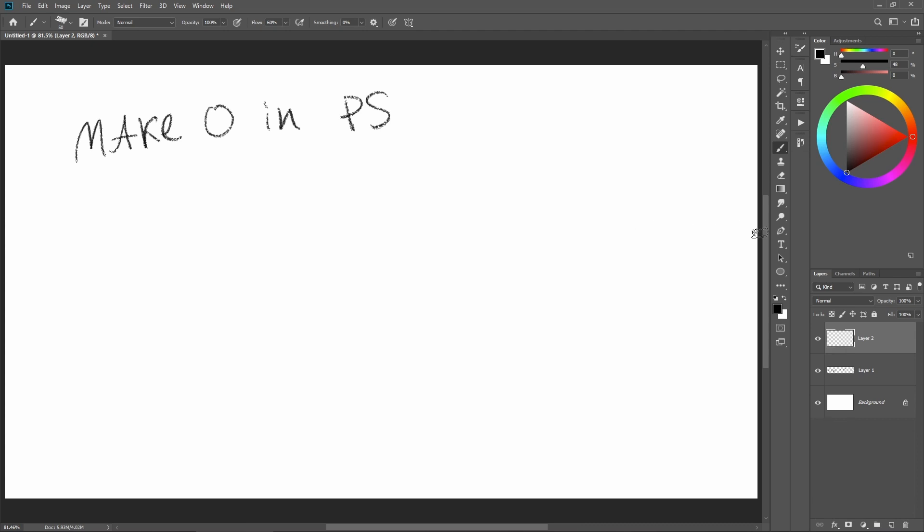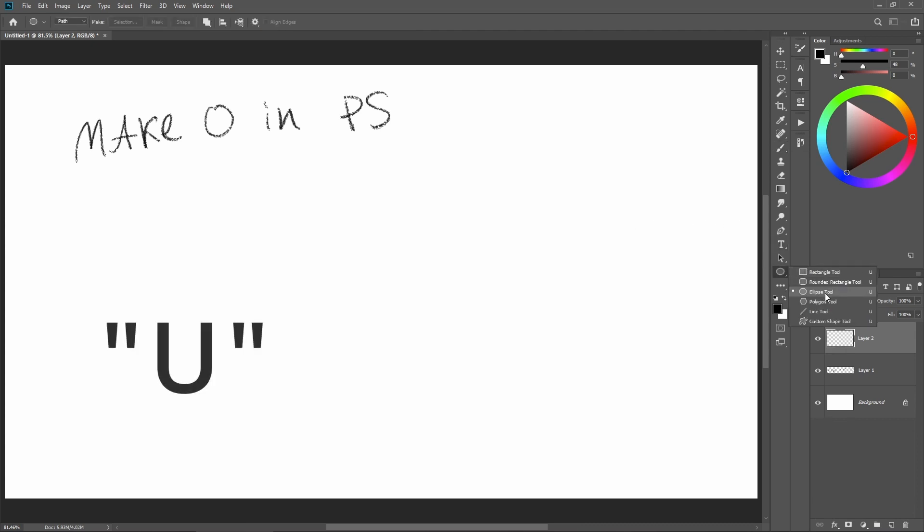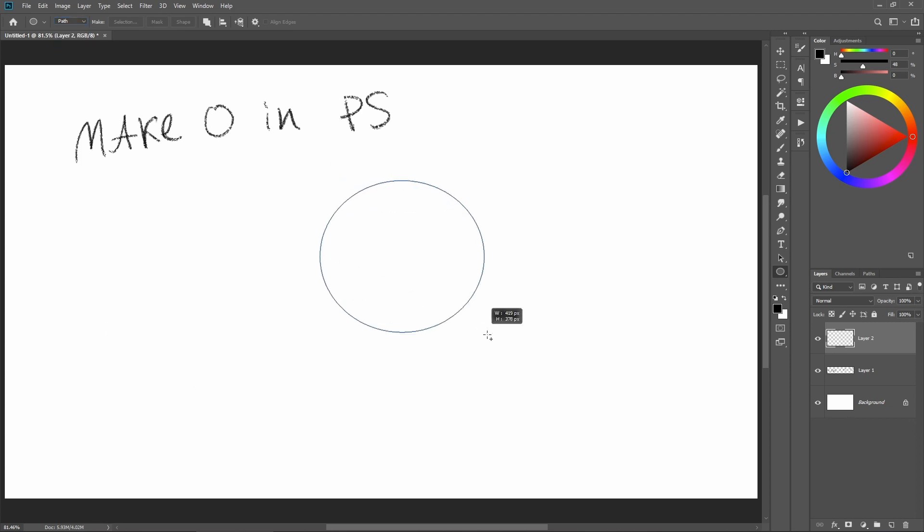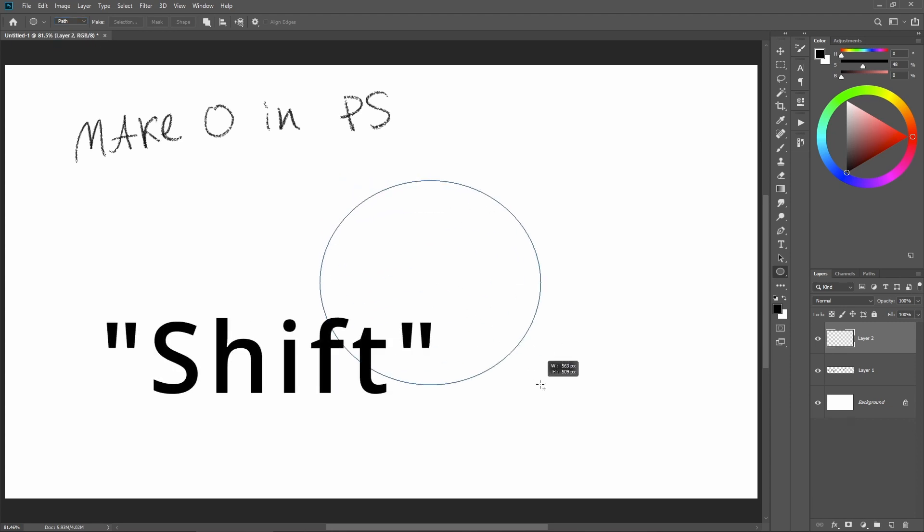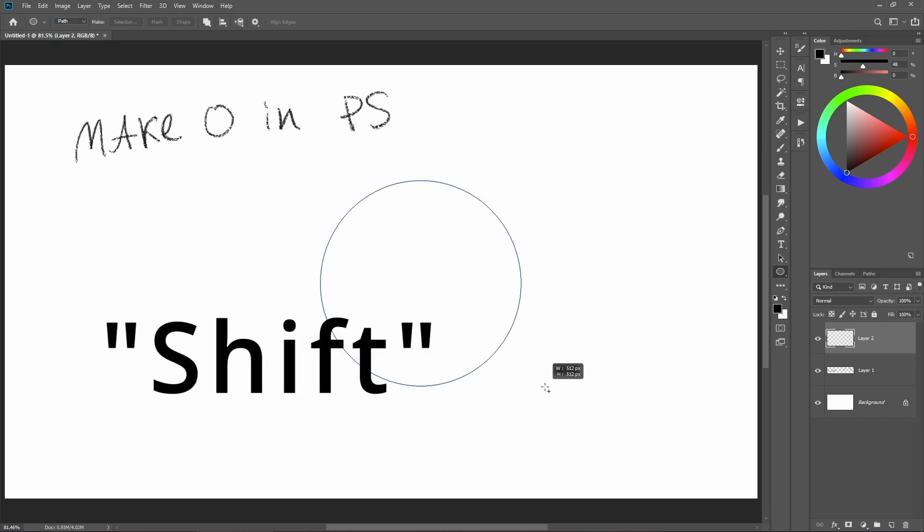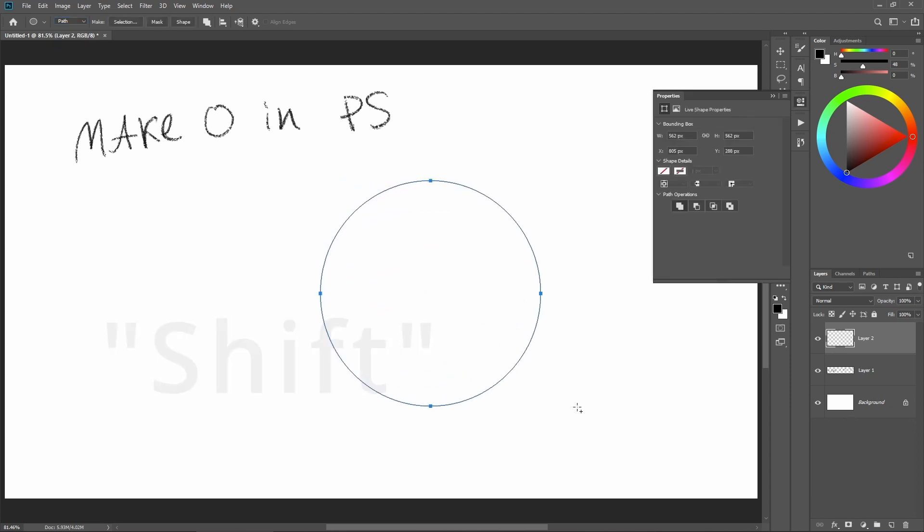To do this, you can select the ellipse tool, or press U. Make sure you have path selected, and once you drag it out, hold shift to create that path.